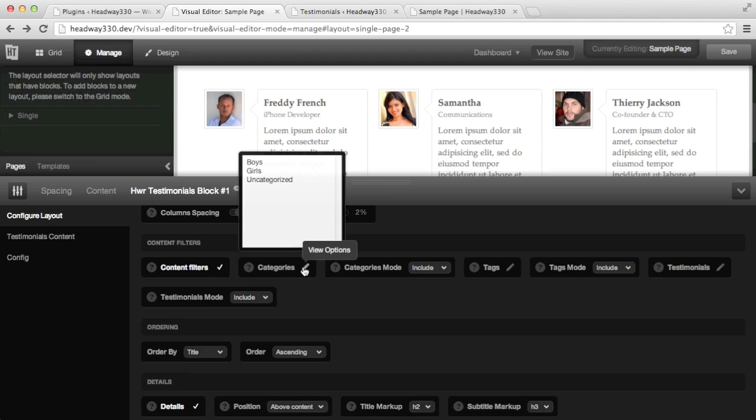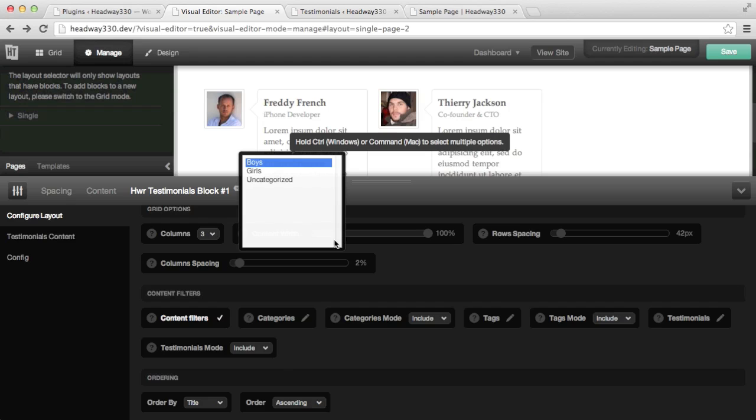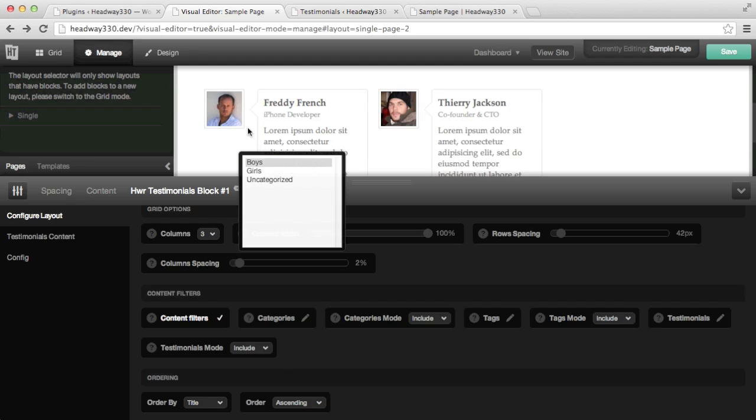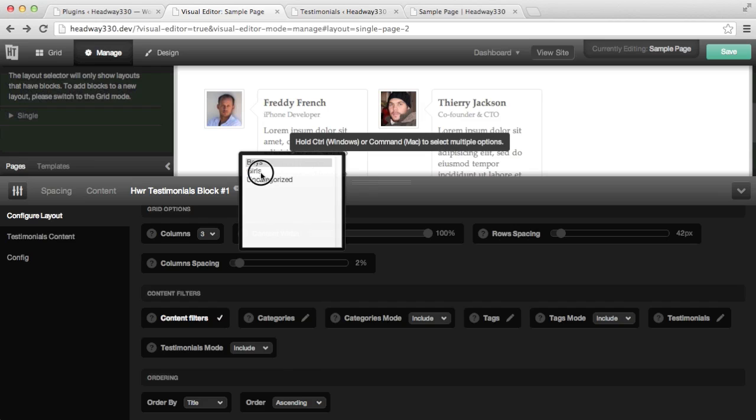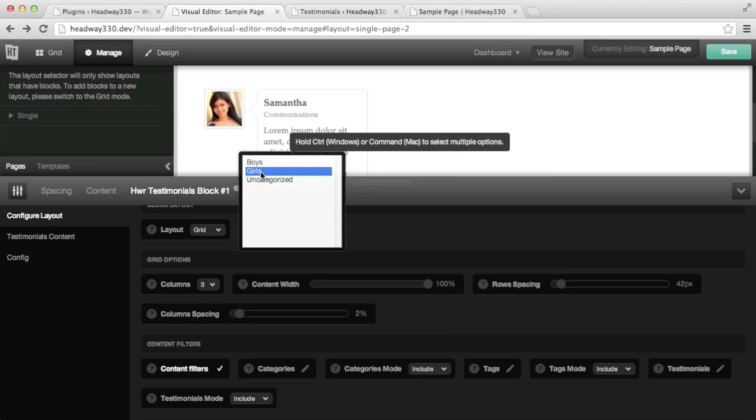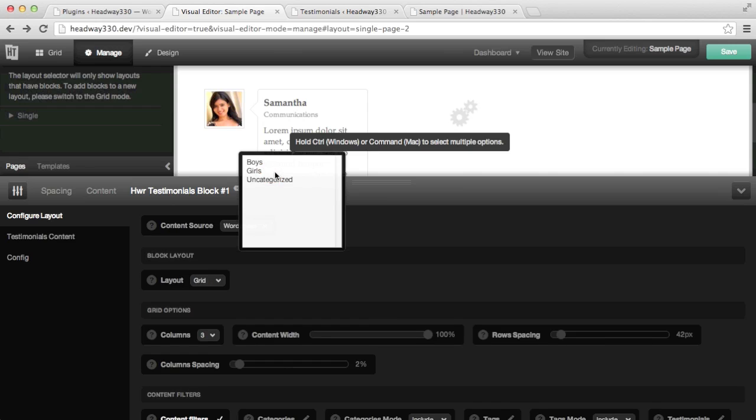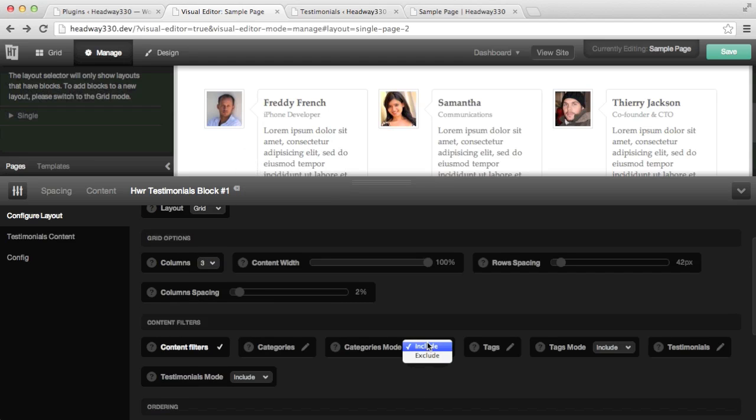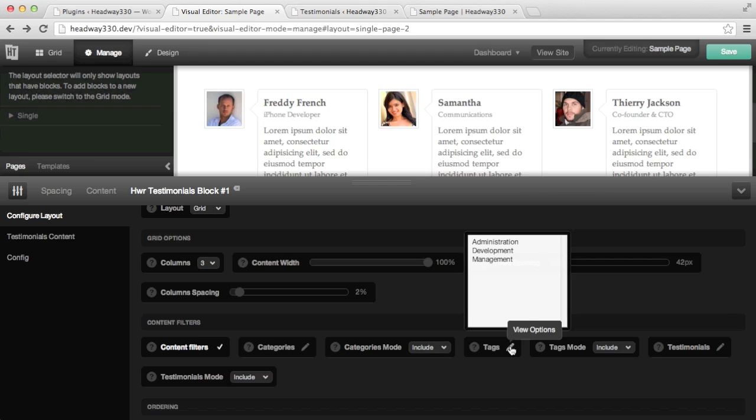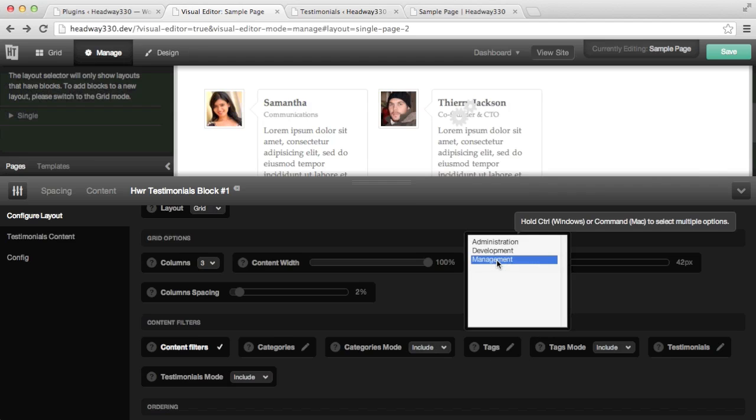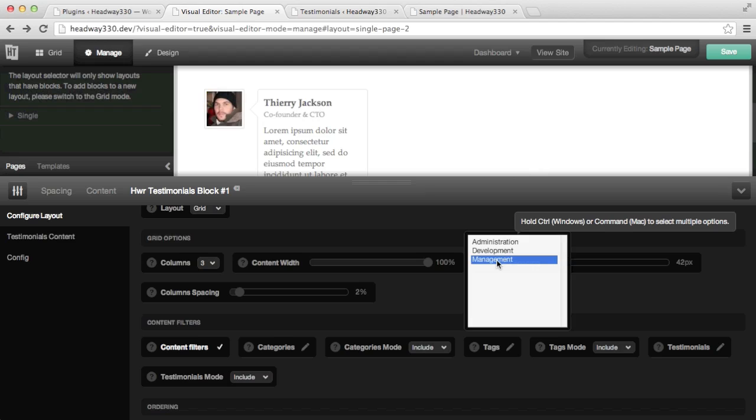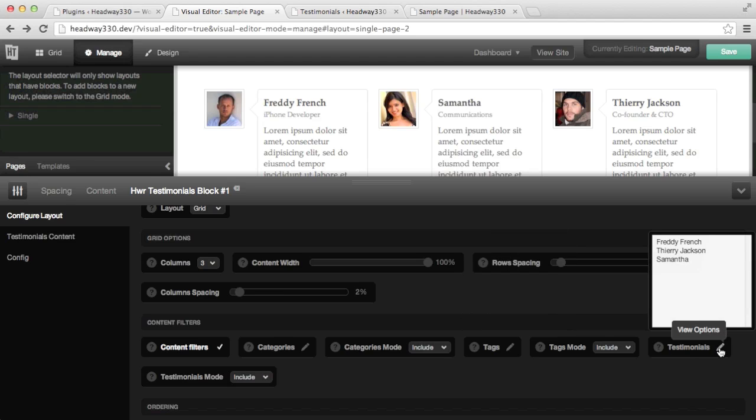If I wanted to filter only the boys for example, when I click on boys, I see Freddie and Thierry which is me are displayed. If it was only girls, there's only one girl which is Samantha and she's being displayed. If I unselect, then it displays everything. Whatever selection you make, you can include or exclude. You can filter by tag as well. If it was management, then in this case there's only me. You can also filter by single testimonials.